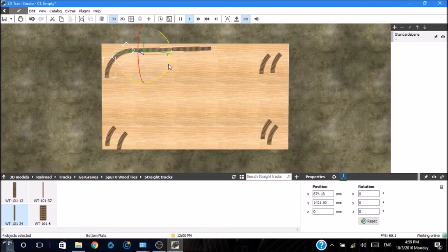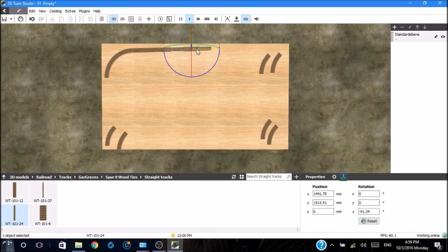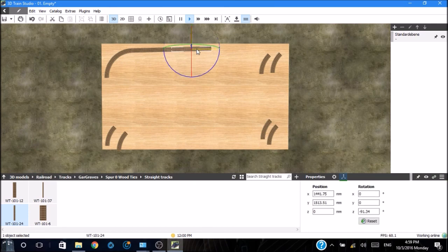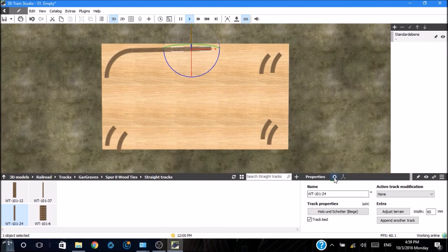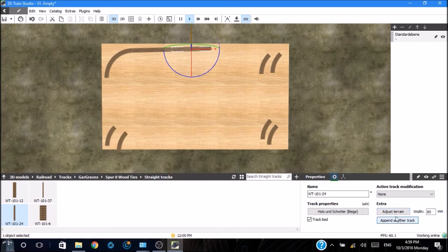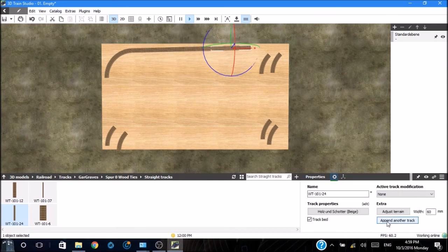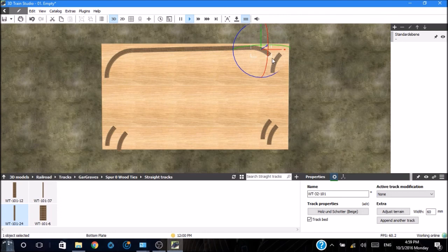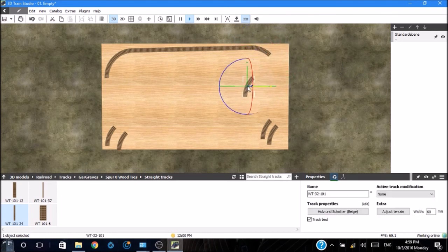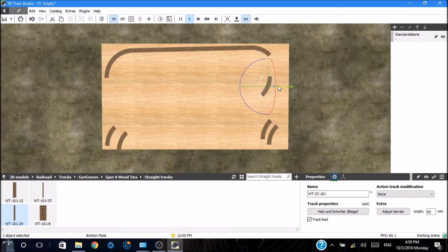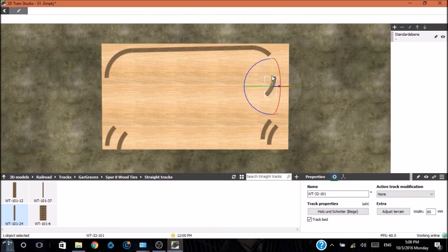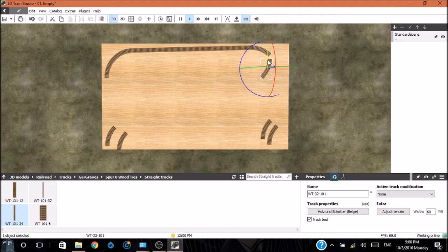Now, once you've got a piece down, if you want to add a piece just like the one that you put down last, you can click on that piece and highlight it. Go down to the gear and we have a few extra options. One of them is to append another track. That will put one like the one that's highlighted at the end of it. There it is.